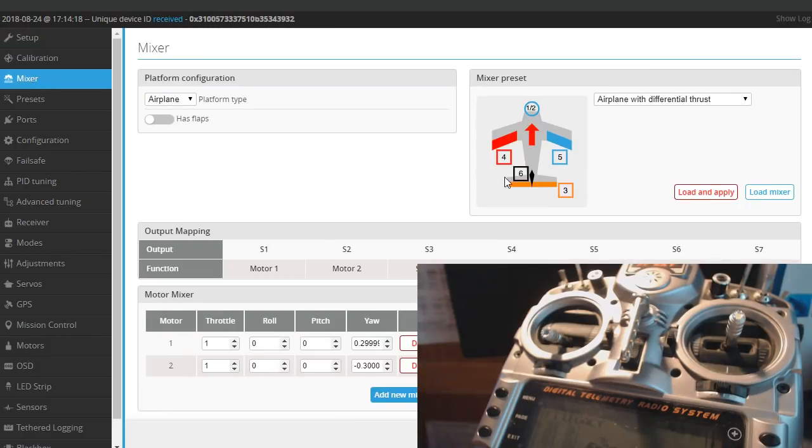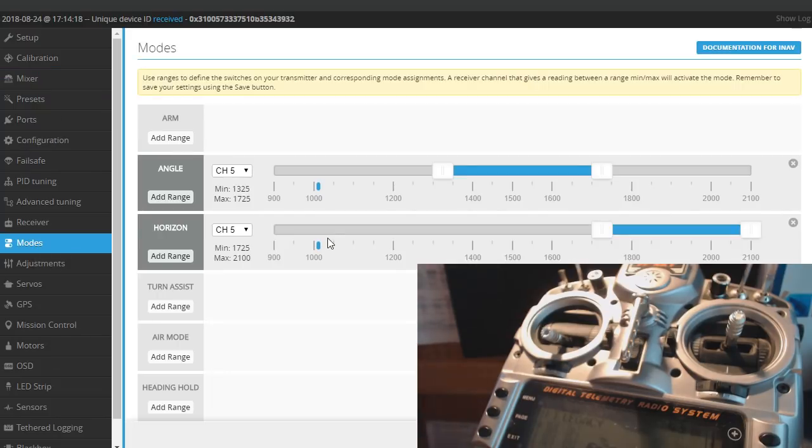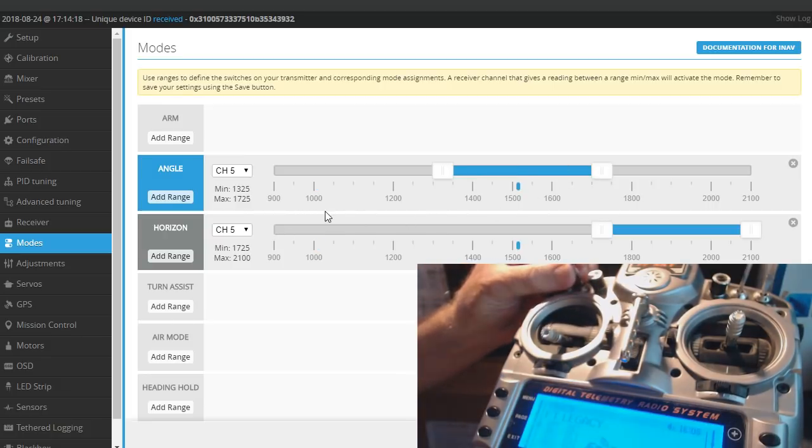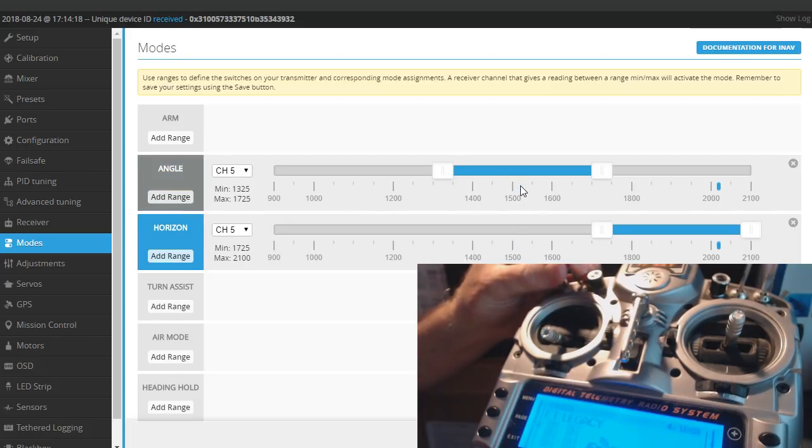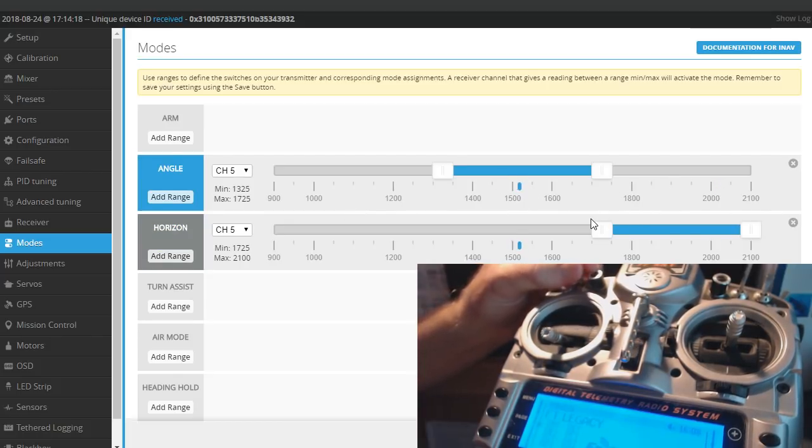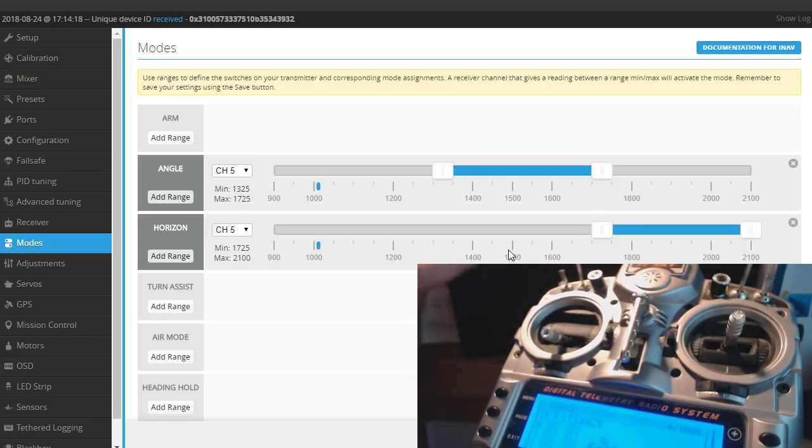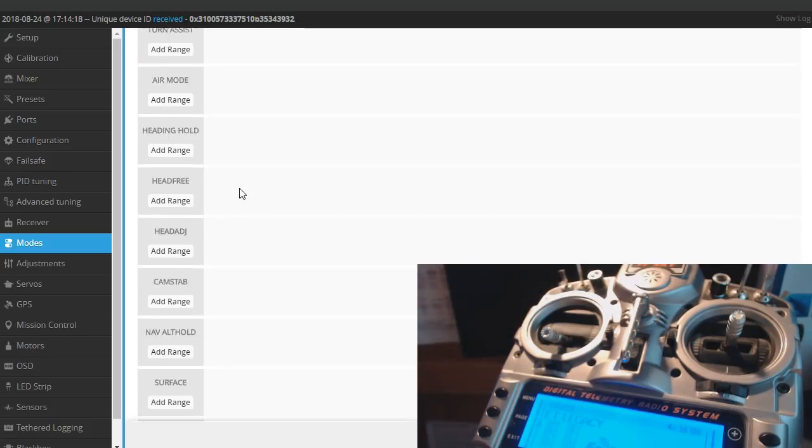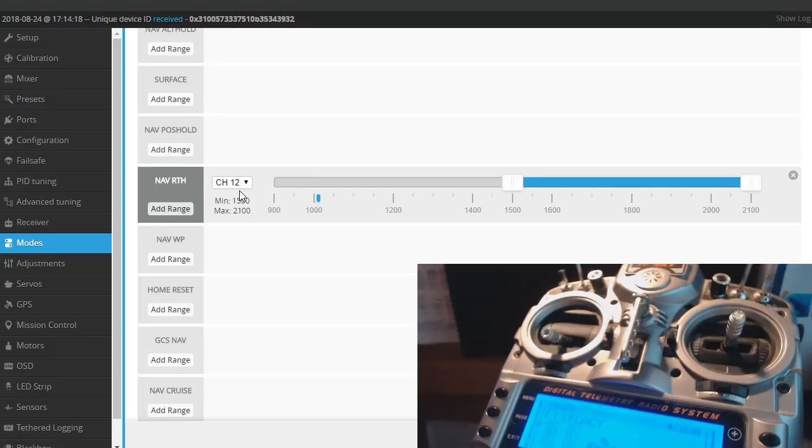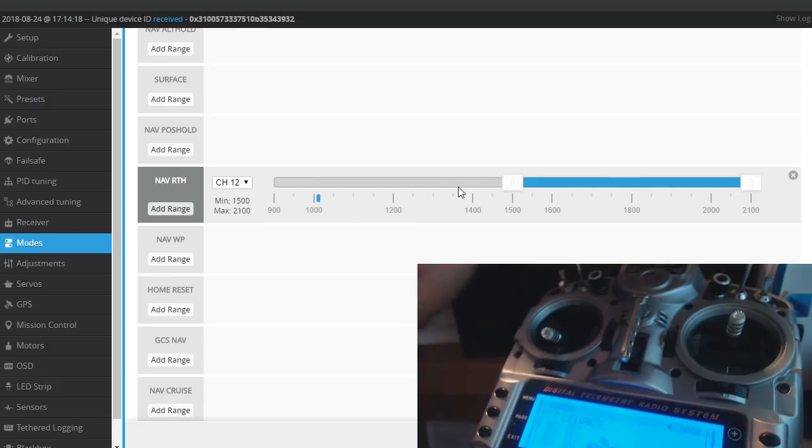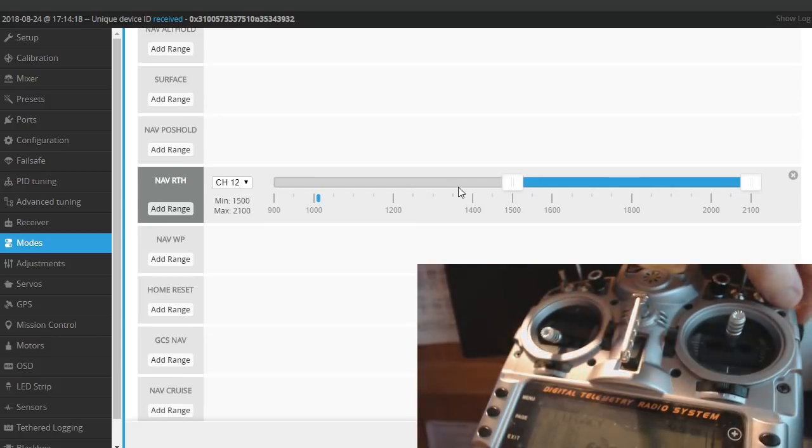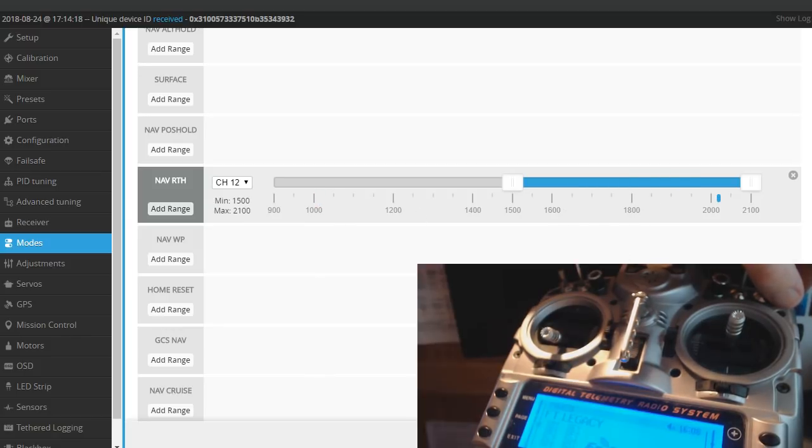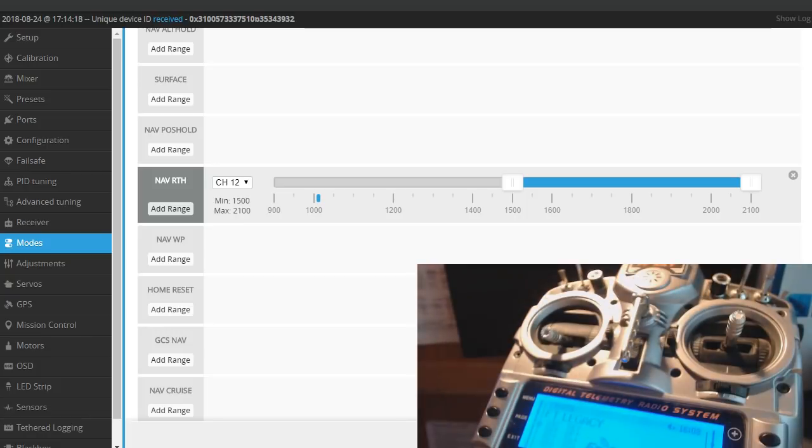And mixer you can see it's just the way we did it before. Let's look at modes. This is still set up the same way with everything on switch 5. You can see this pointer moves when I flip the switch like that. Here's the nav return to home. That popped in after I enabled the GPS and I just set it so that when I flip the switch you can see this pointer moves up into that area to enable return to home. Whether it works or not, I don't know. To be tested.